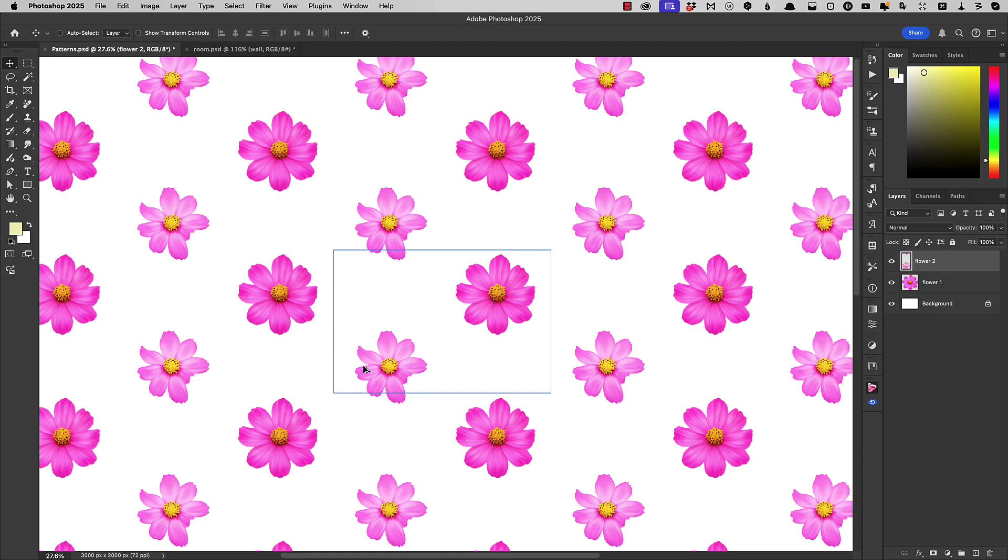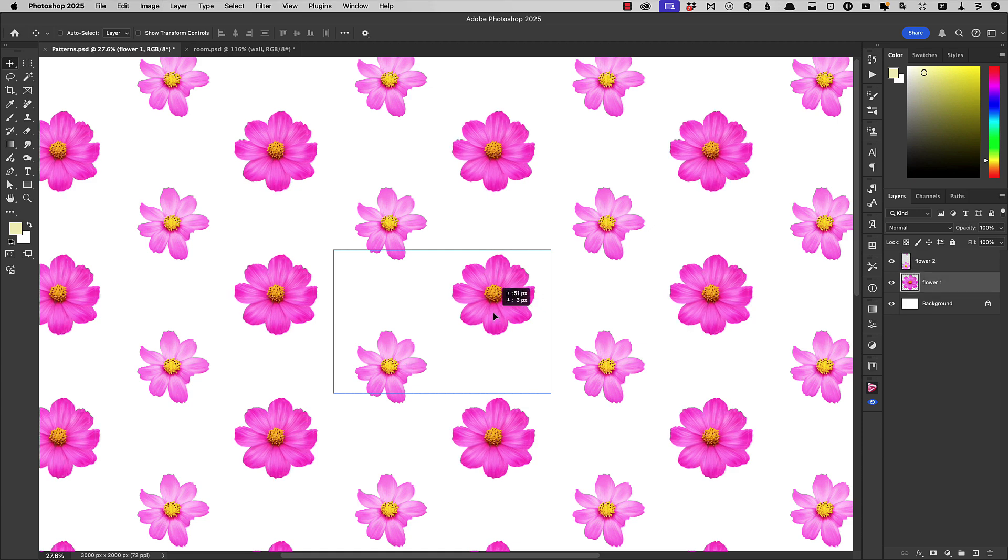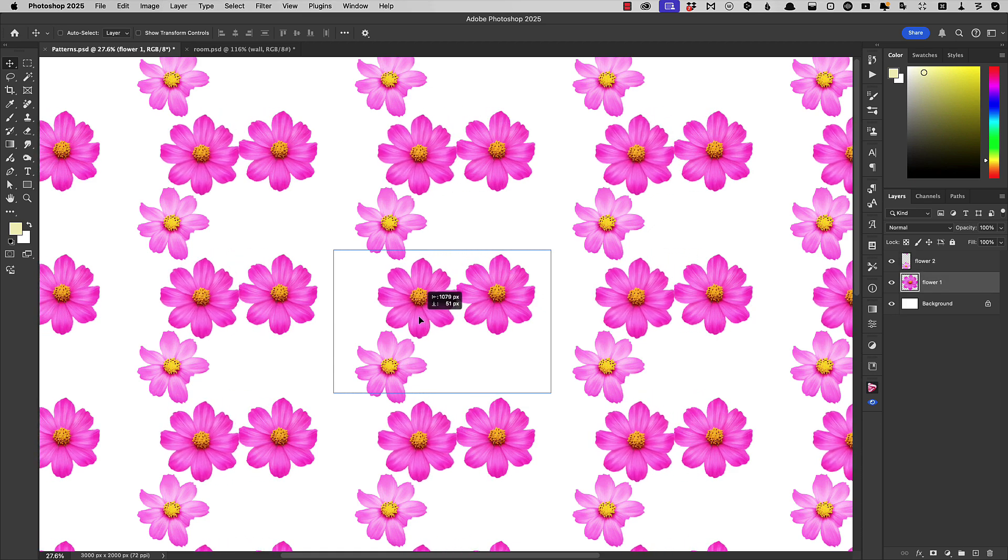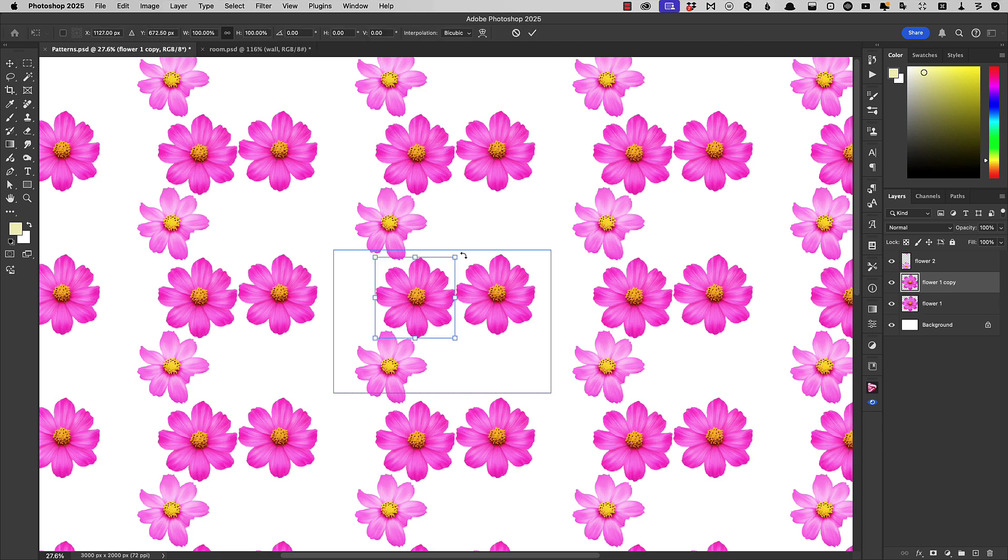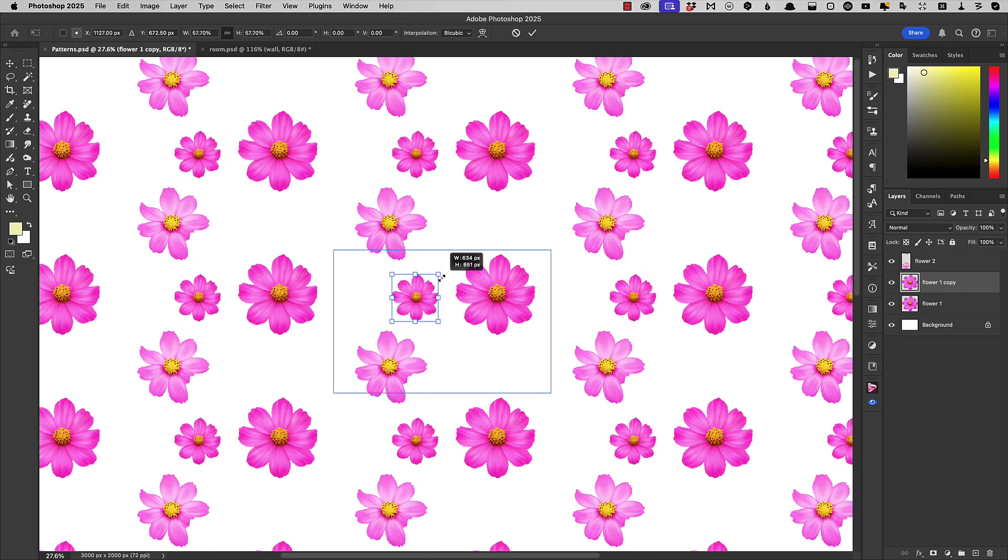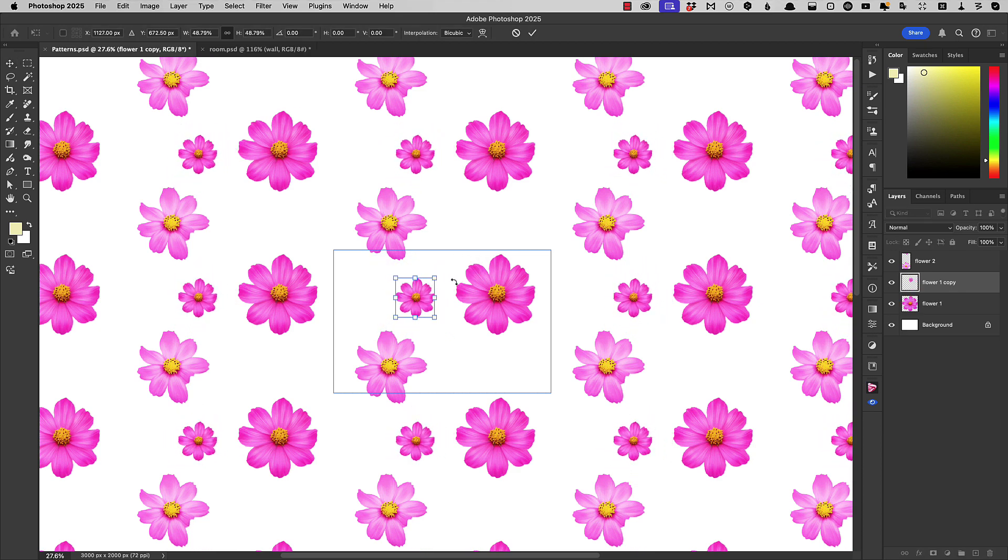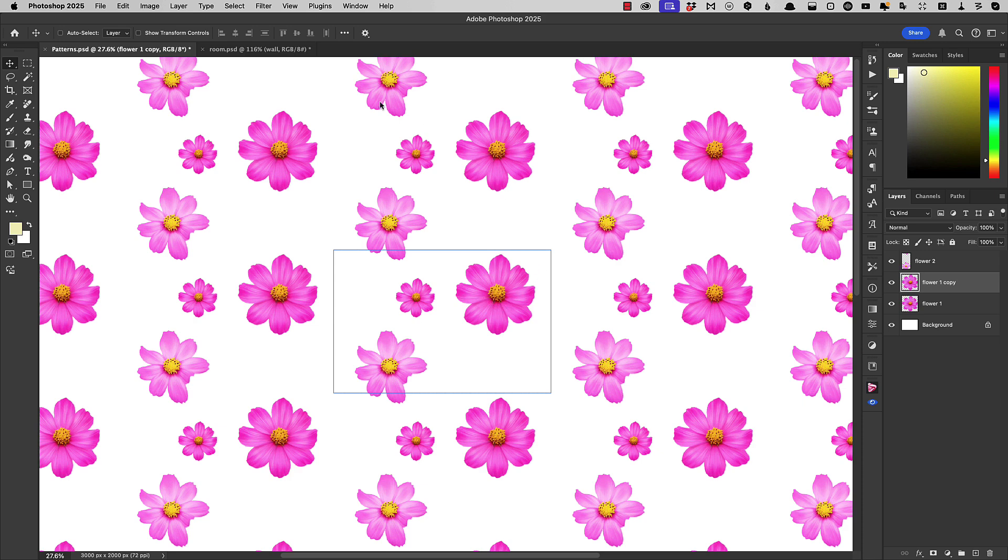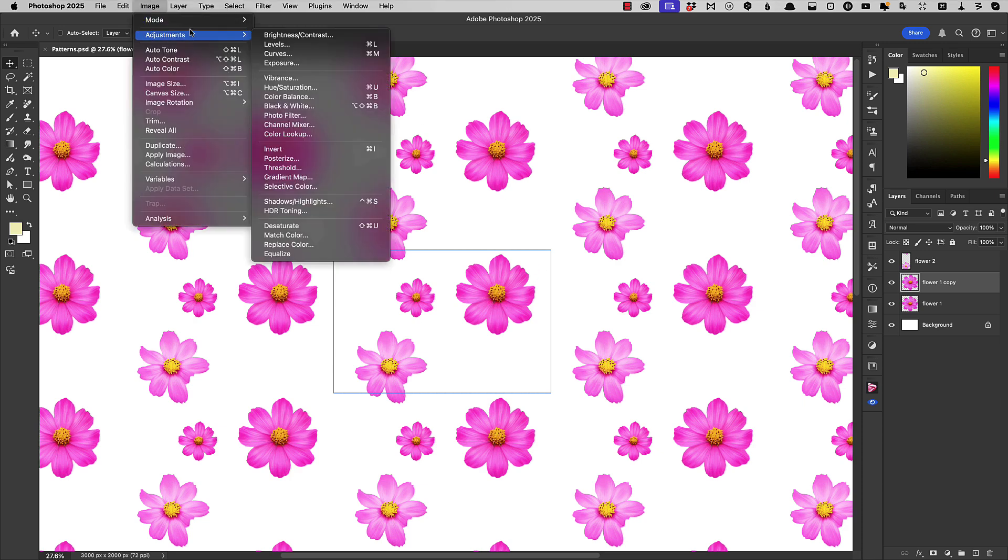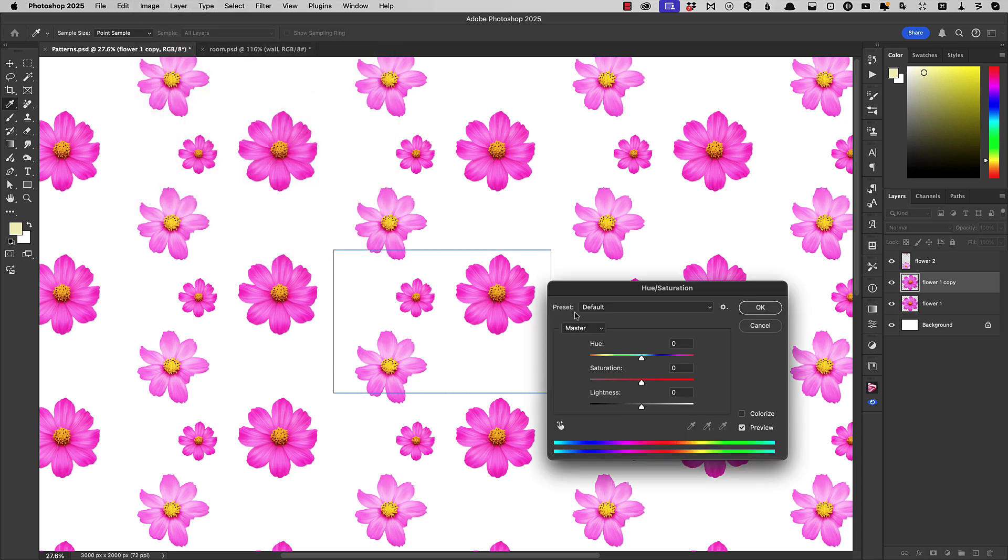Let's take a copy of this flower. Hold the Option or Alt key to drag it. We'll make it smaller using Free Transform. And let's recolor it. We'll do that with the Hue and Saturation adjustment. I'm just going to drag it to get a complementary color for our pink flower.